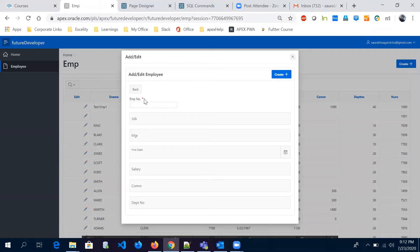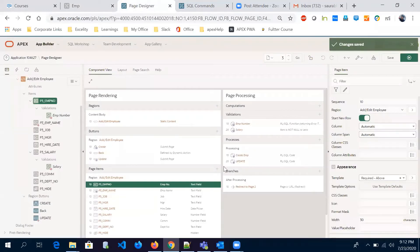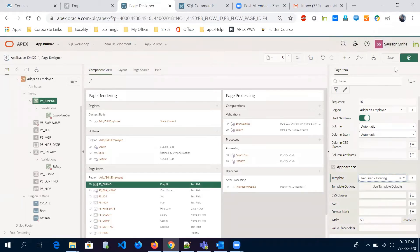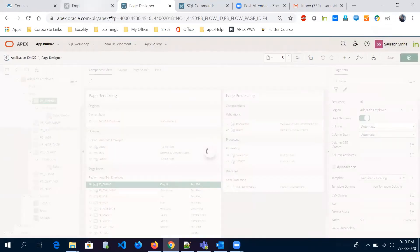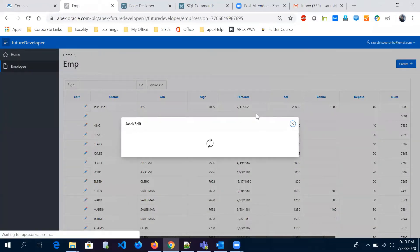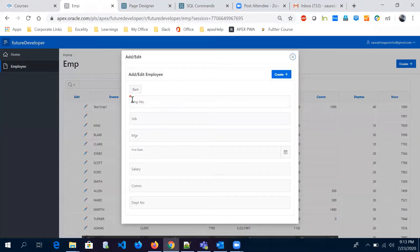You're showing the user that this is a mandatory field, then you can create a validation over there. You also have other options — 'required above,' then 'required floating.' Let's say I select 'required floating' and save it — it will look different. This red mark got highlighted over here. So this is how you can highlight mandatory fields.